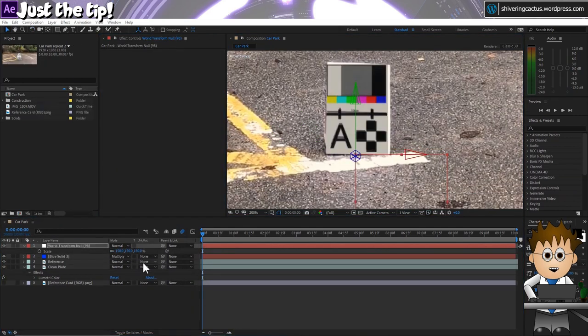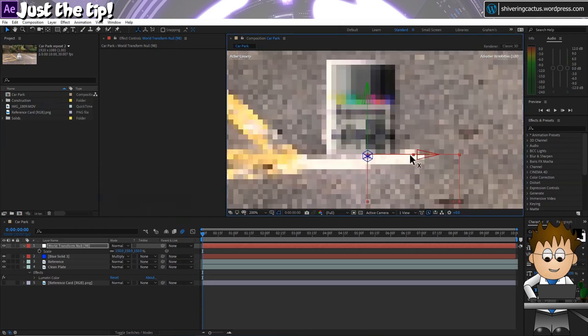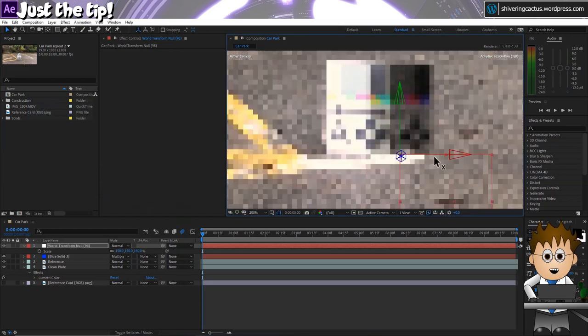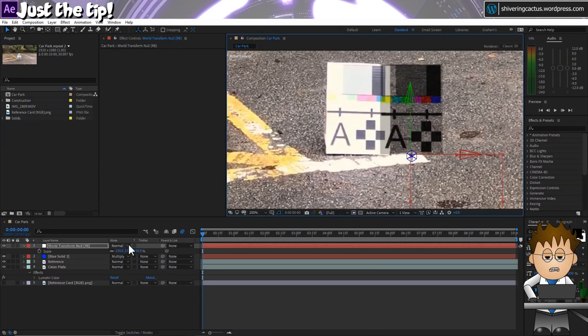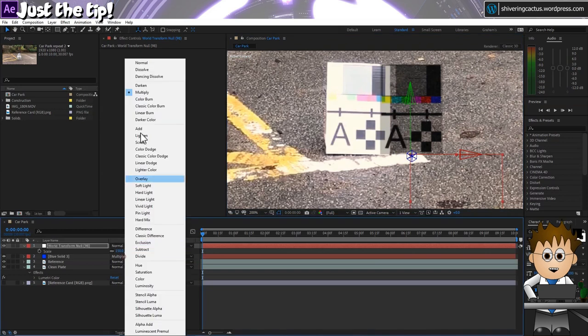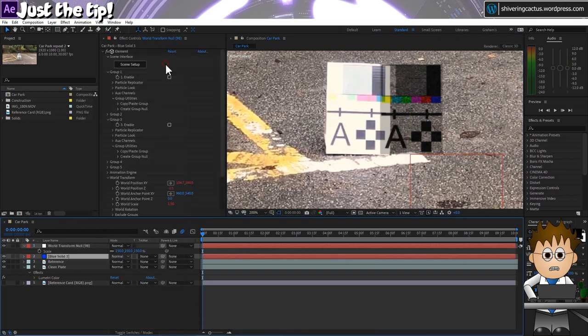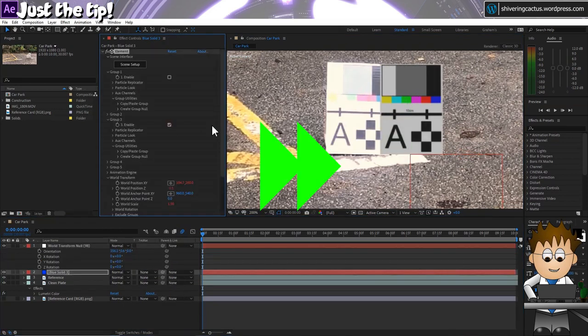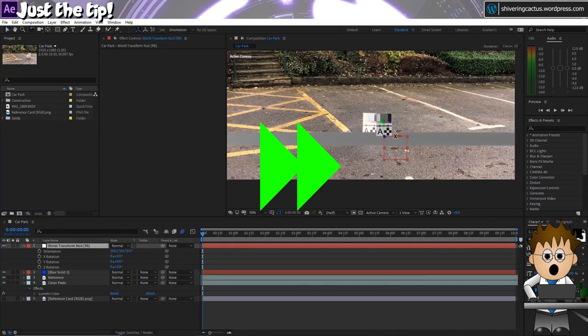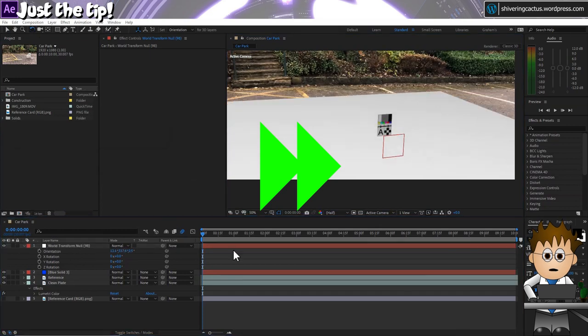And when you're happy with the scale, as close as you can get it, drag the null off to the side slightly so that we can see both cards together. And switch the transfer mode back. And now use the orientation controls so that the plane lines up with the ground plane.